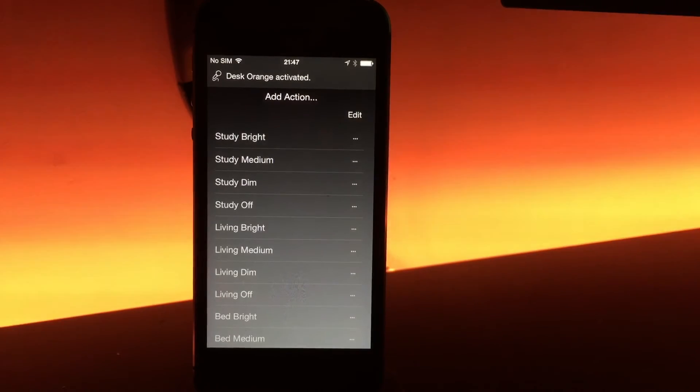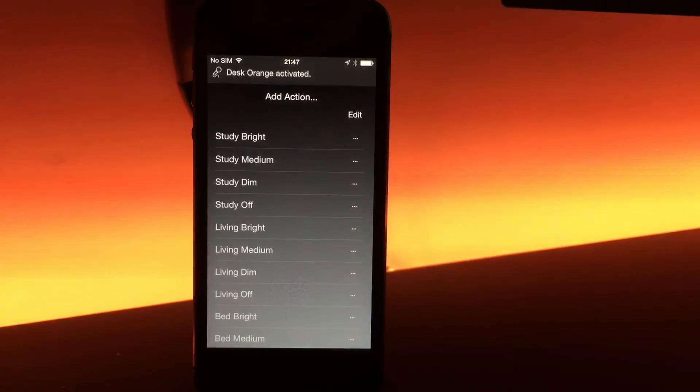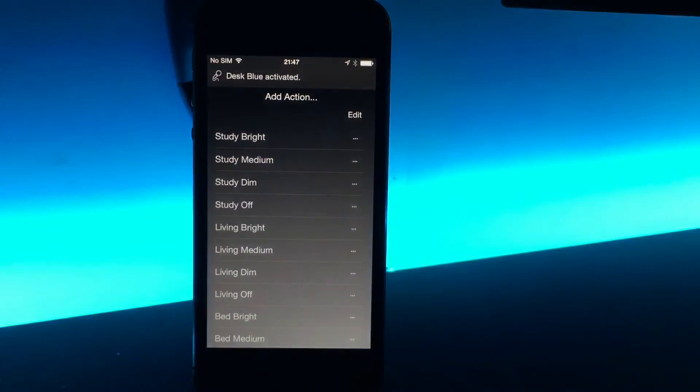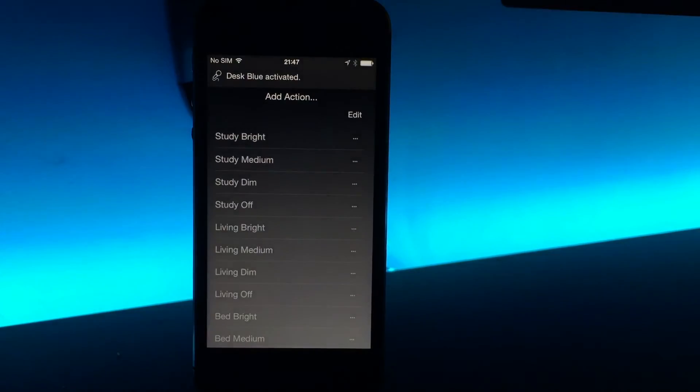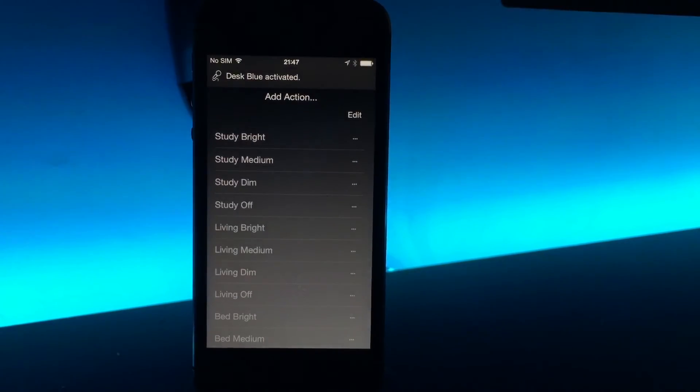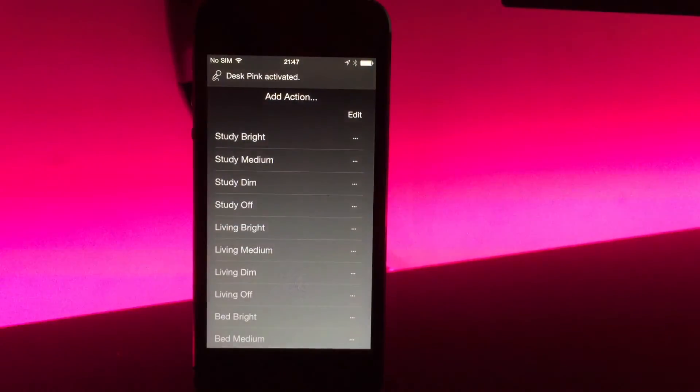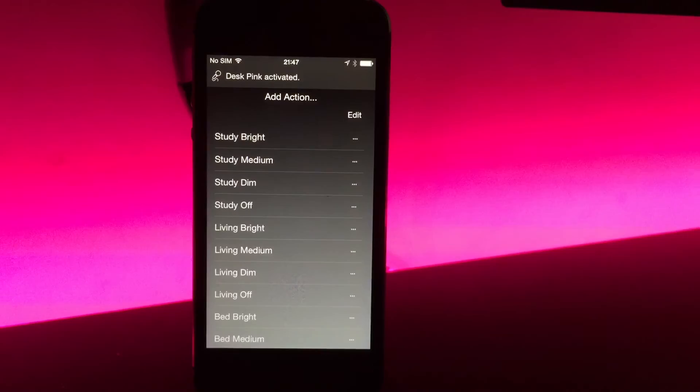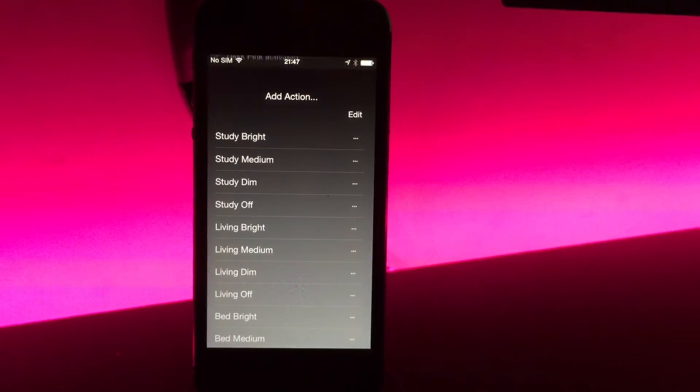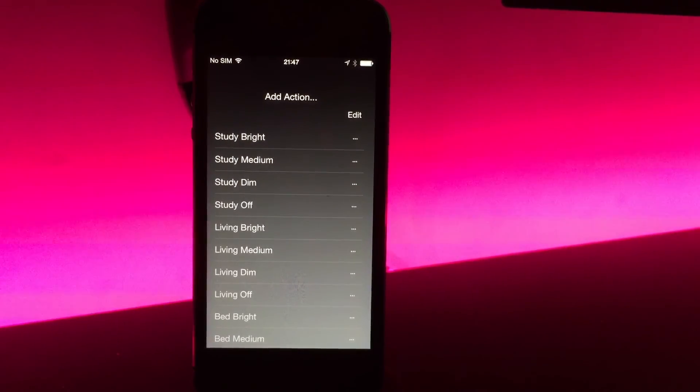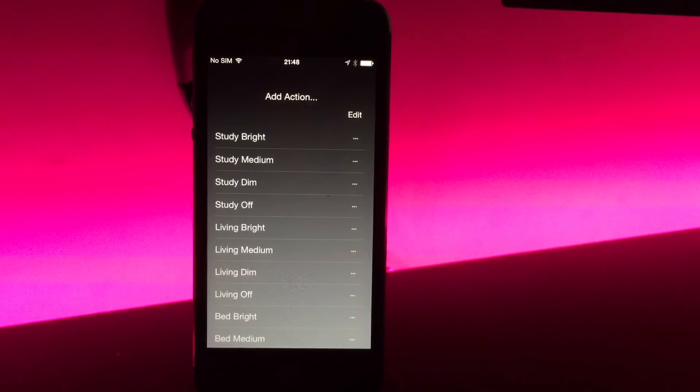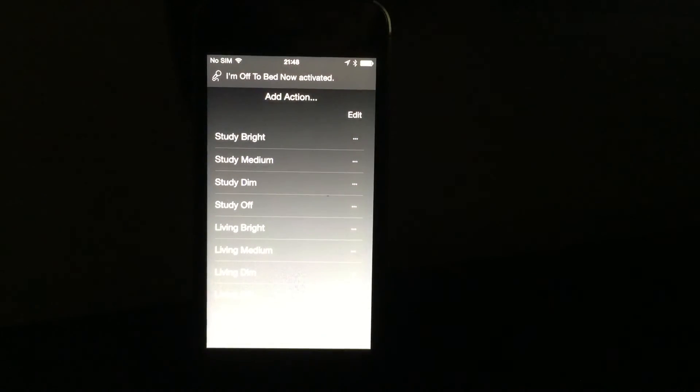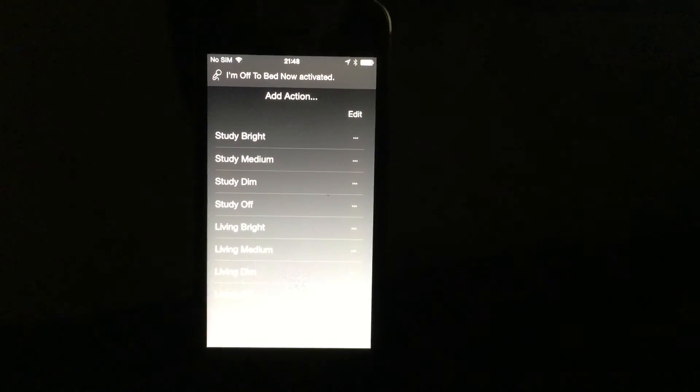Home Remote Desk Blue. Home Remote Desk Pink. And very finally, using the custom vocal call: Home Remote, I'm off to bed now. And that's it. Night night.